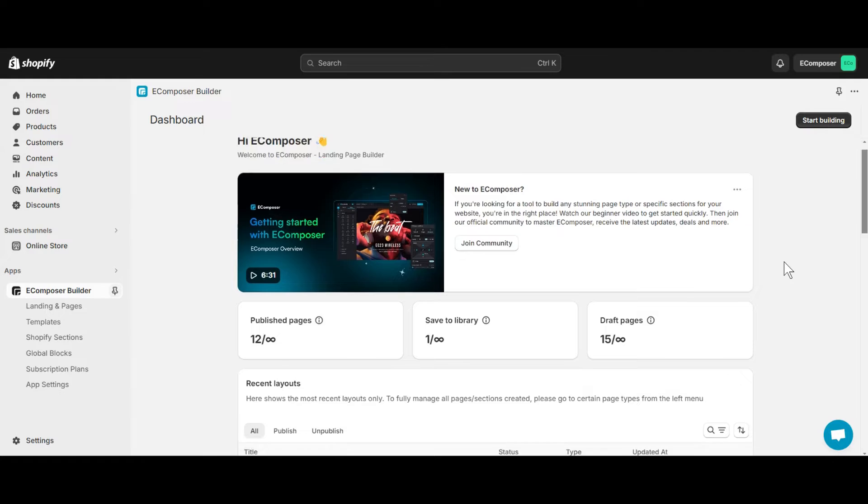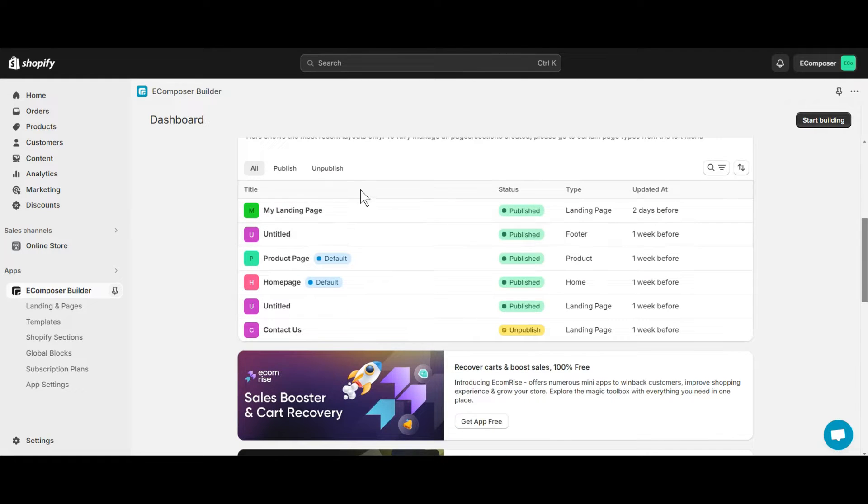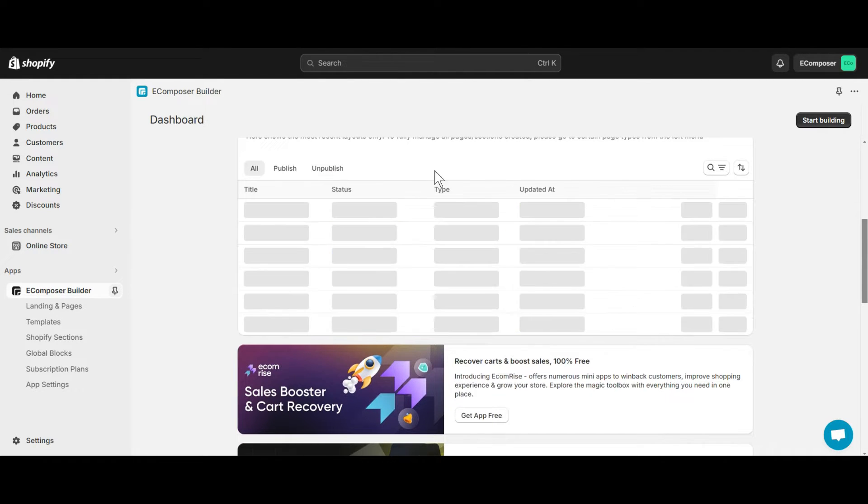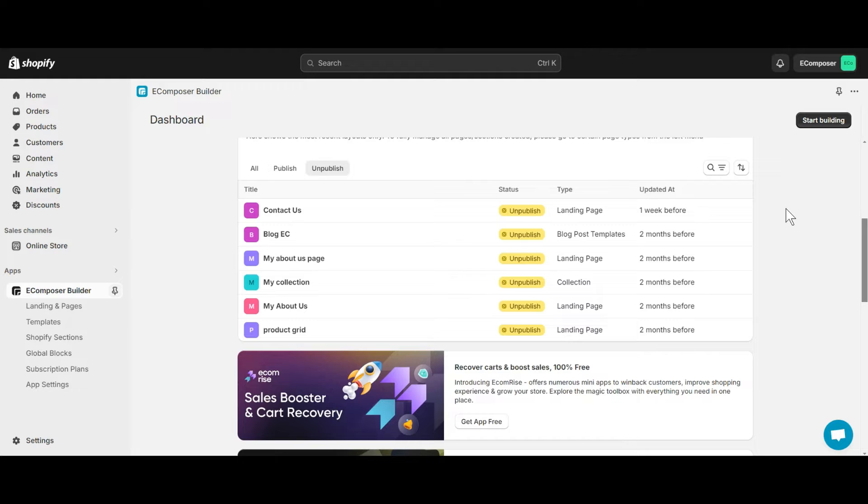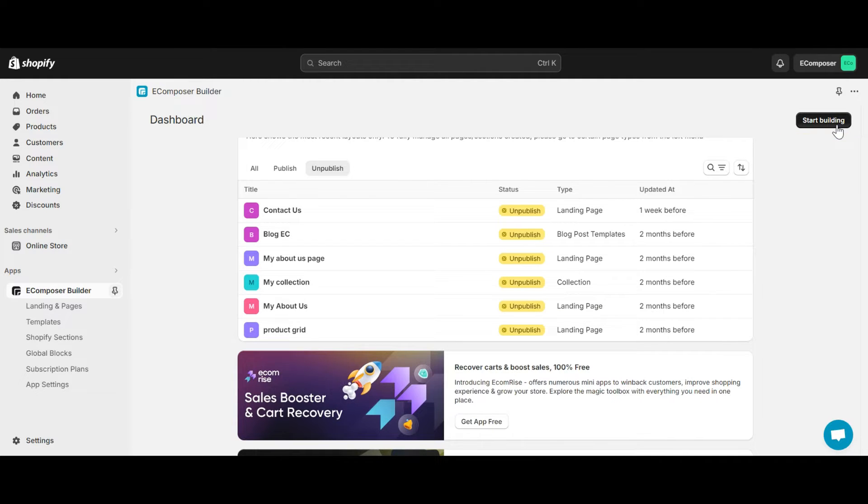Now choose an existing page that you want to add timeline showcase. You can also create a completely new page by clicking the start building button here. Here I choose my about us page.